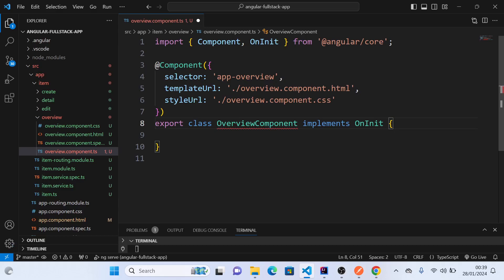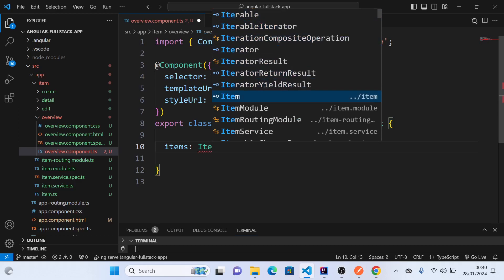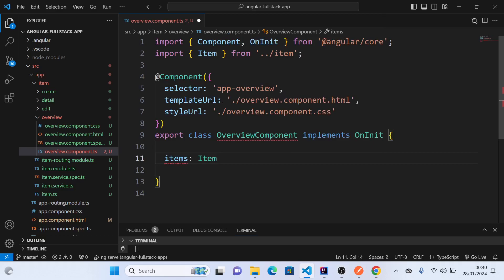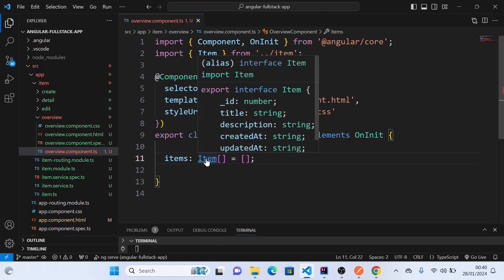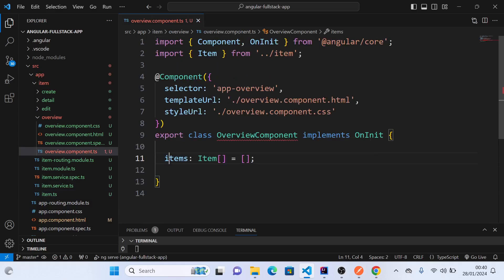So first we'll create items, an array of type... if you remember, we created an item type interface, and we will create an array of type item and initialize with an empty array. If you press control and hover, this is what we created: item. So we are creating an items array of type item data type, which satisfies TypeScript.